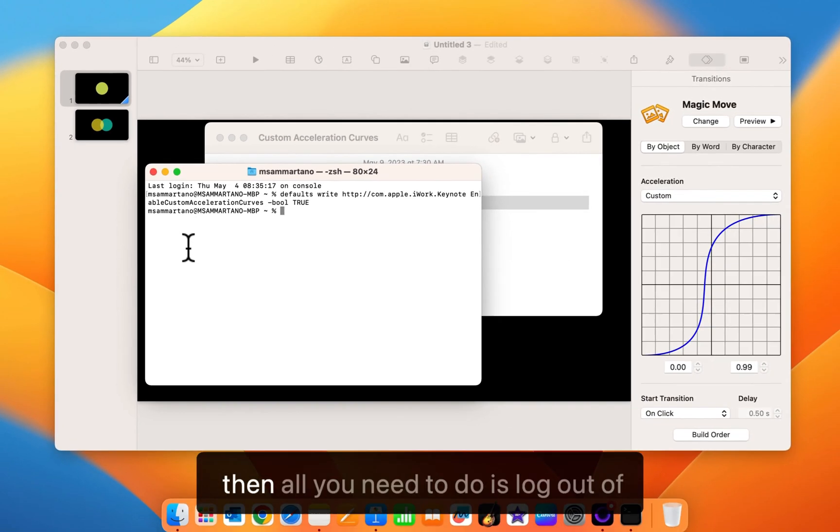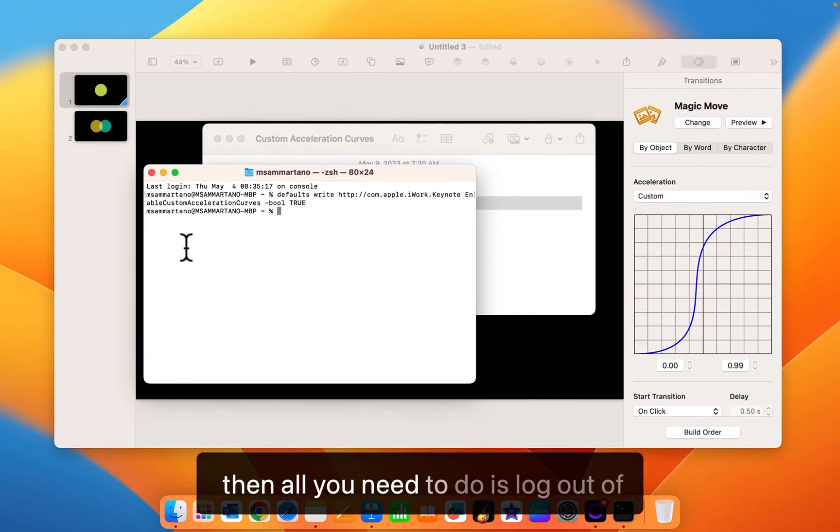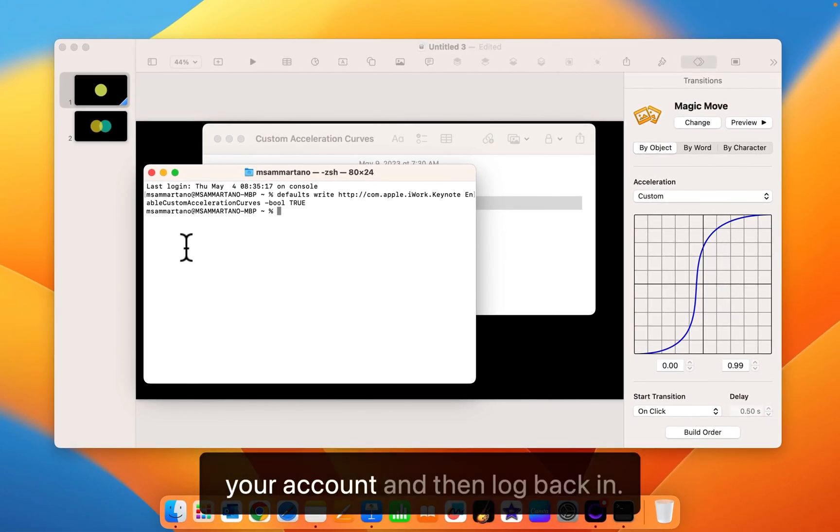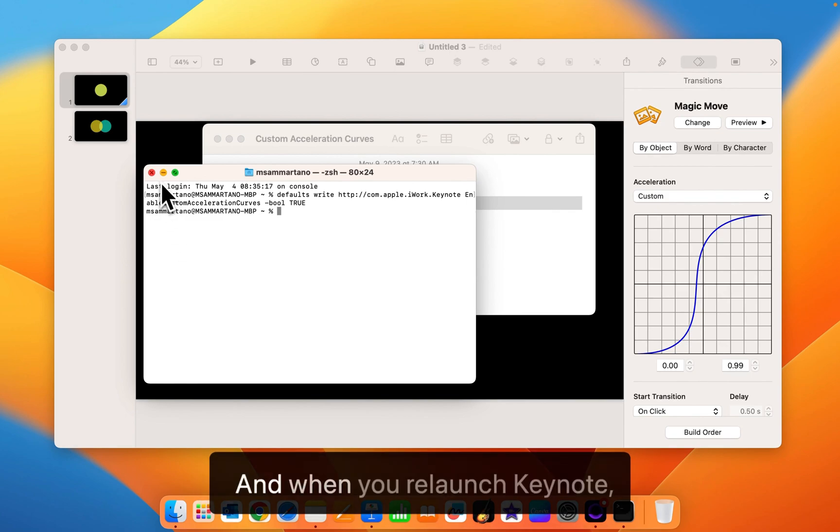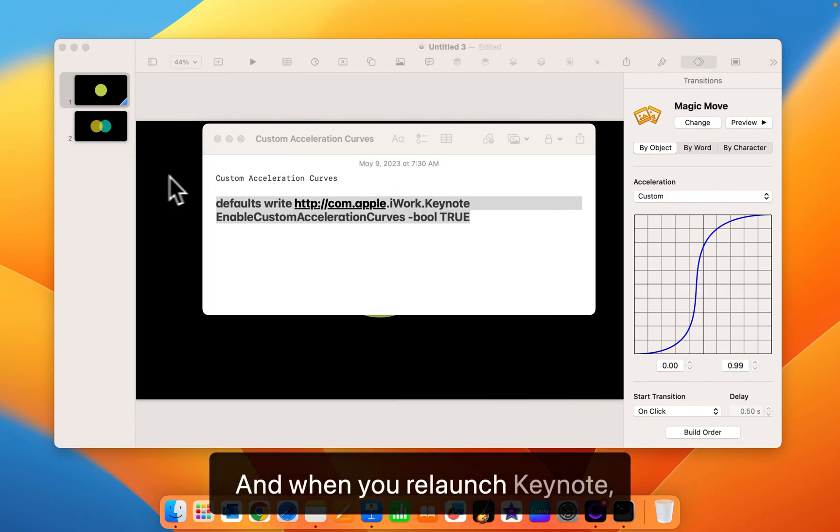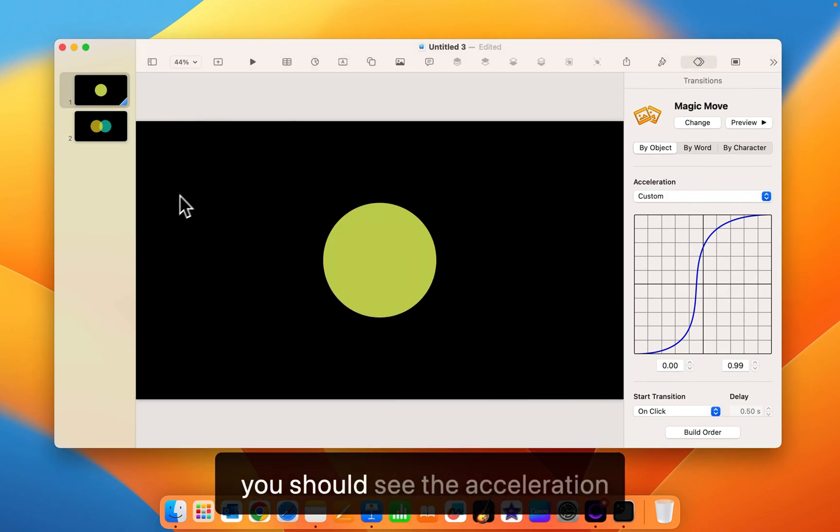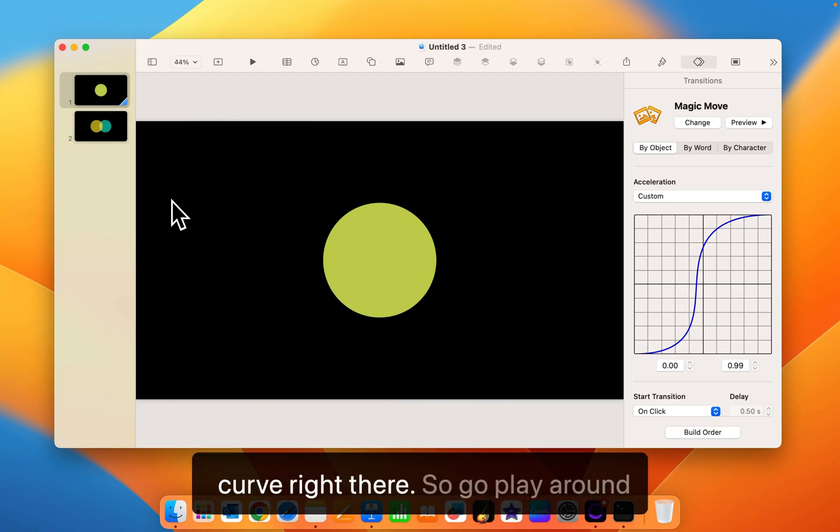And then all you need to do is log out of your account and then log back in. And when you relaunch Keynote you should see the acceleration curve right there.